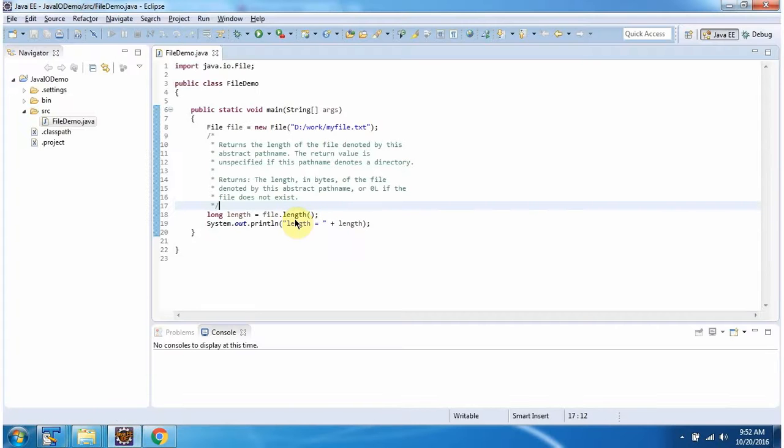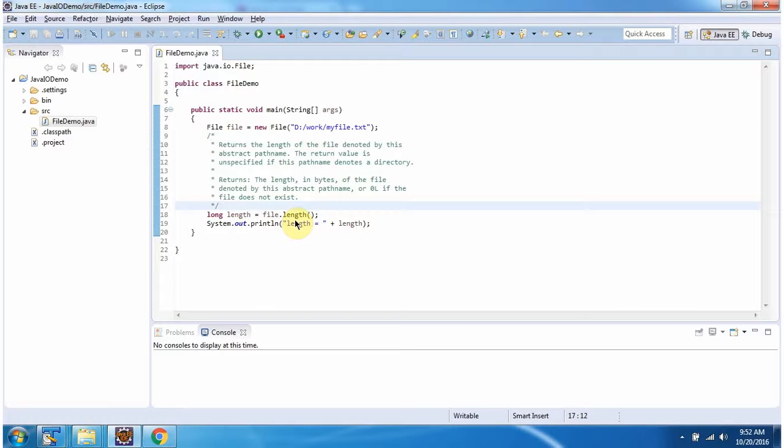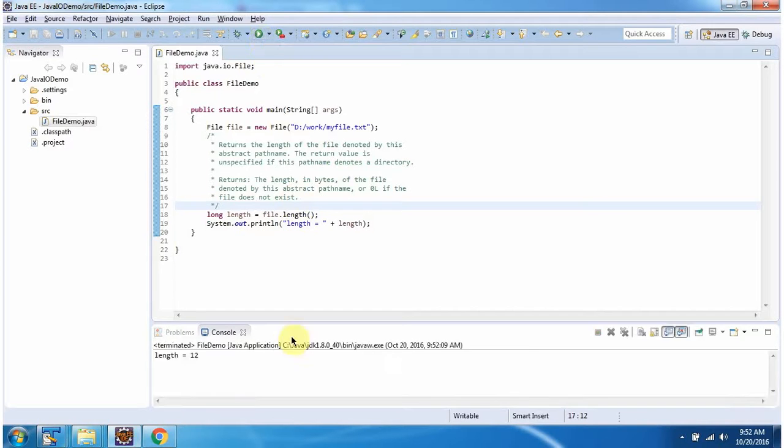Here I am calling length method of file object. This method returns length of the file. I am running this program. And here you can see length is 12.